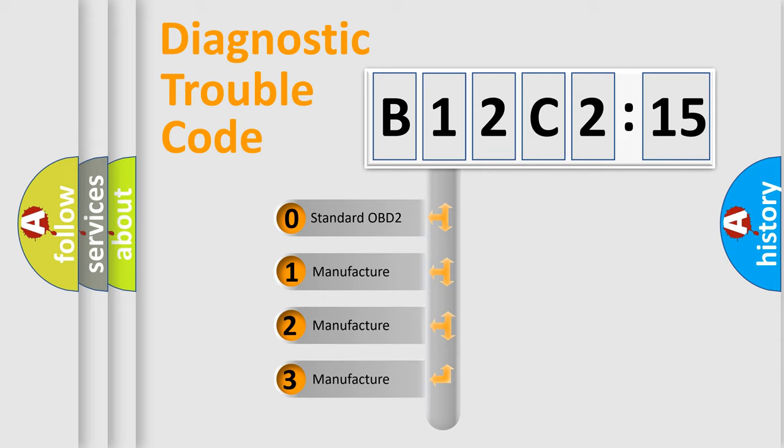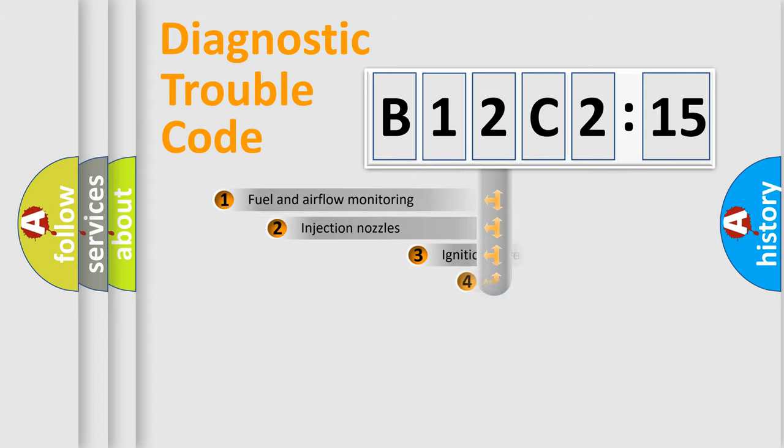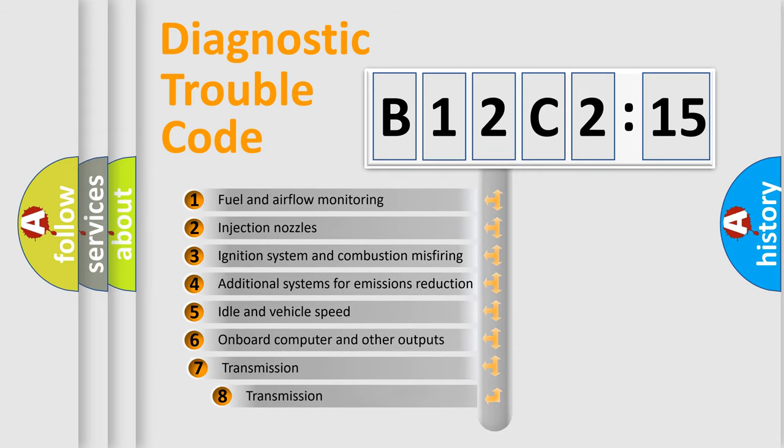If the second character is expressed as zero, it is a standardized error. In the case of numbers 1, 2, or 3, it is a manufacturer-specific error.